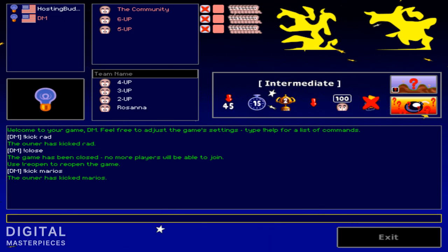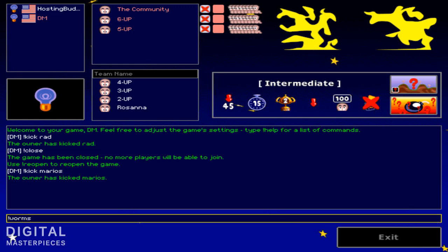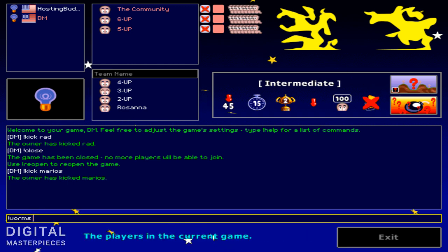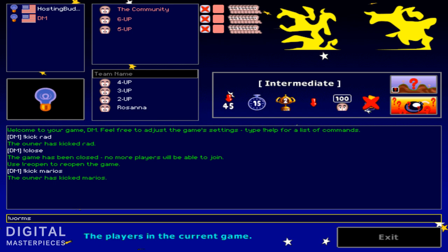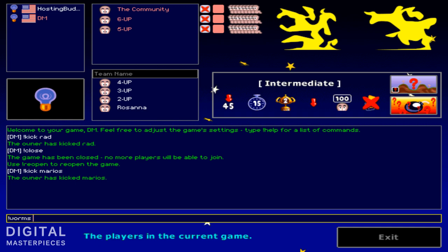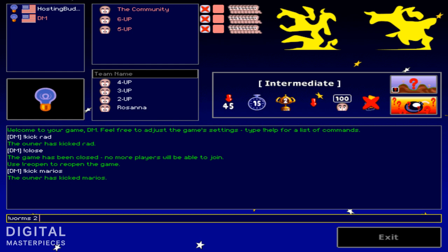So you could change the worm count by typing in exclamation worms and selecting a team number. So pay attention to that, you're not typing in the entire team name. You're just typing in the order of which the team is in. So 6 up is 2nd, 5 up is 3rd. So 2, and then worm count to, let's say, 4. And you can see it changes it.